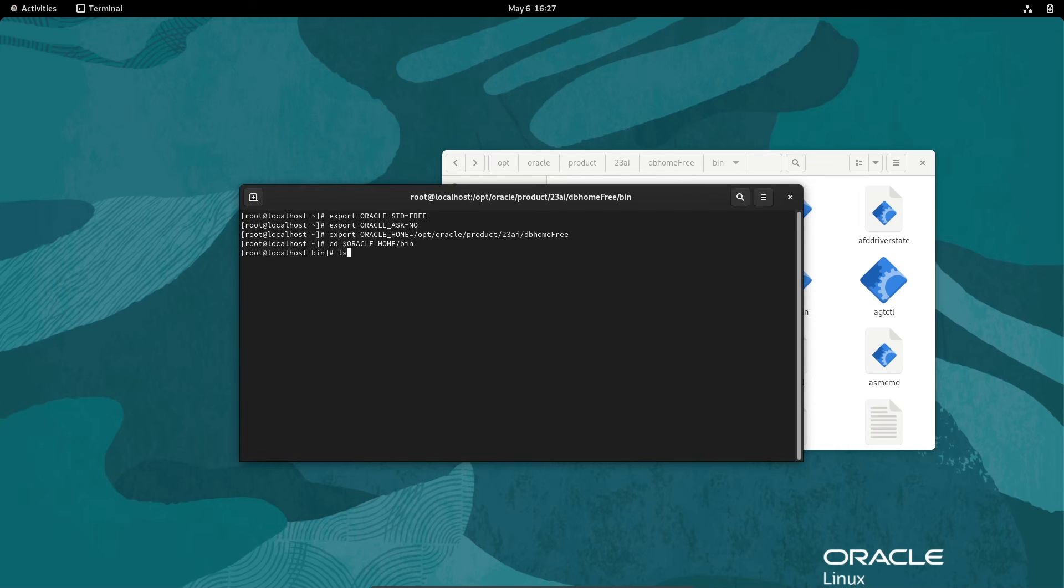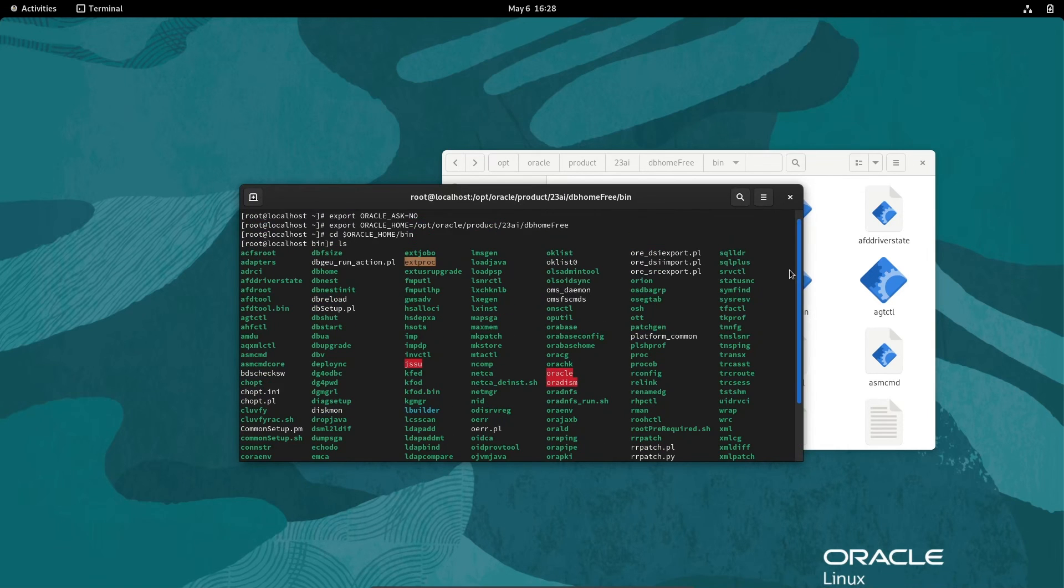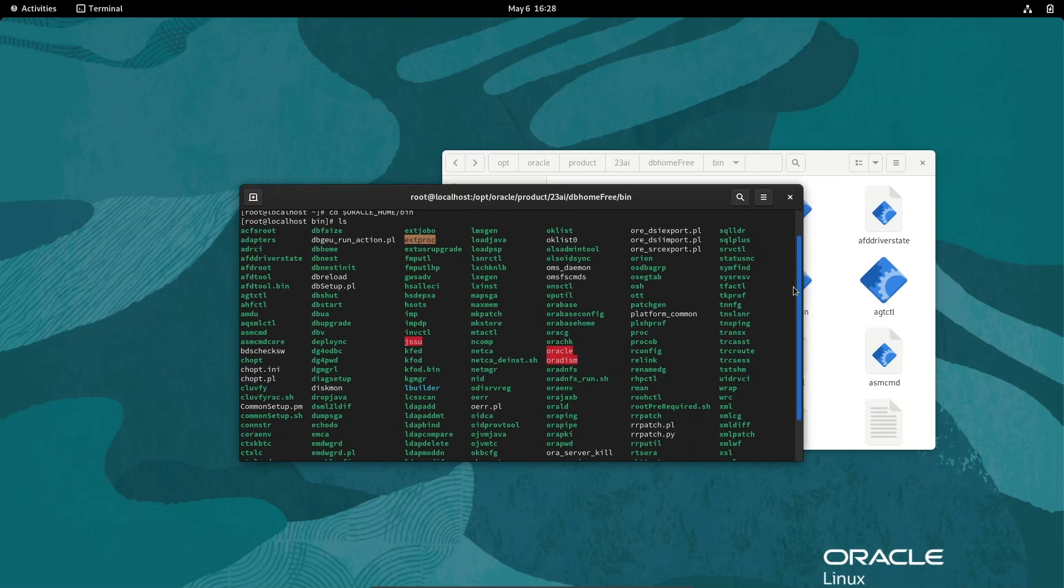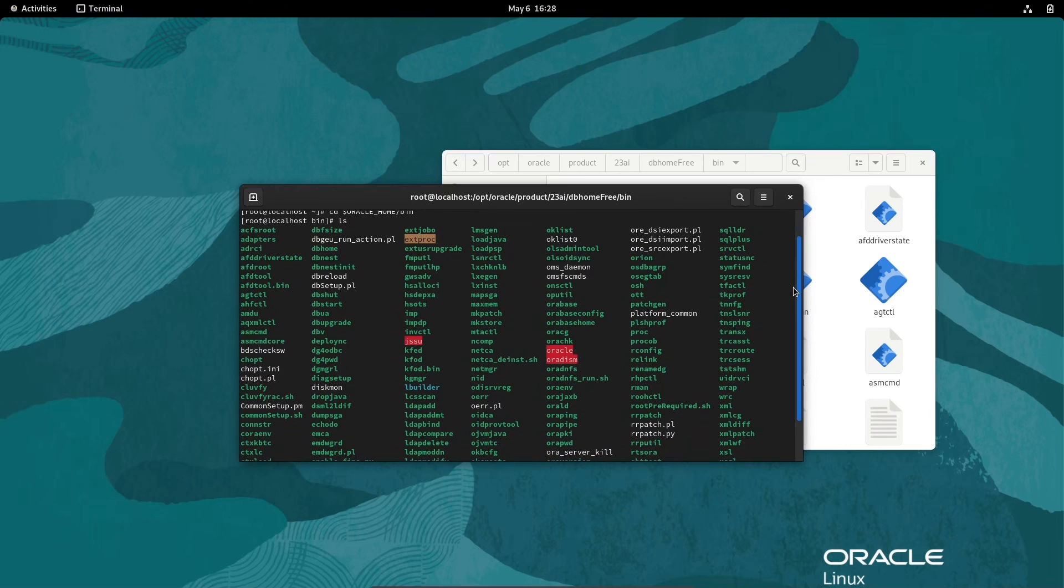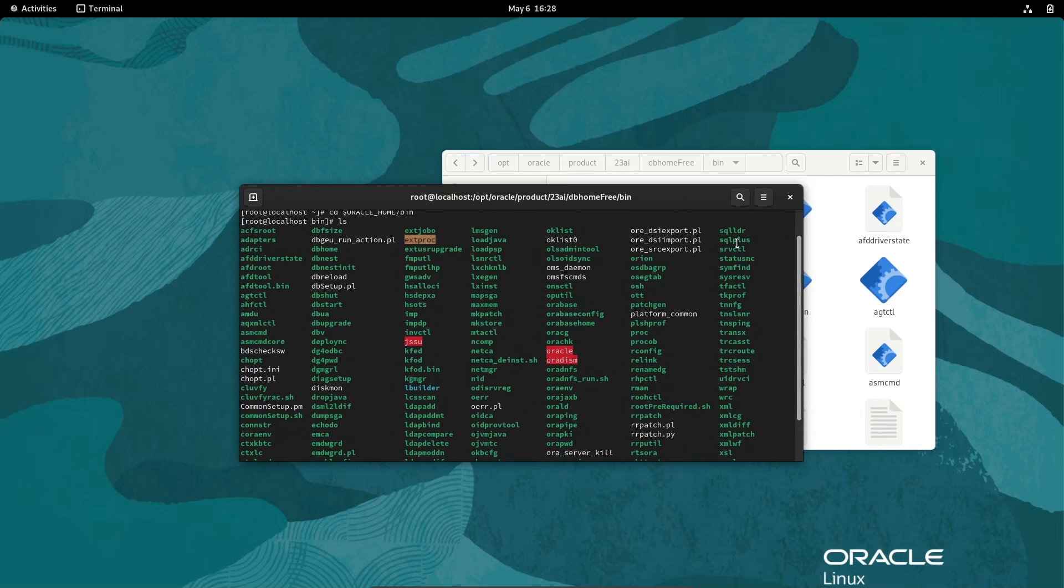If I press ls, you can see sqlplus is there. This is sqlplus.